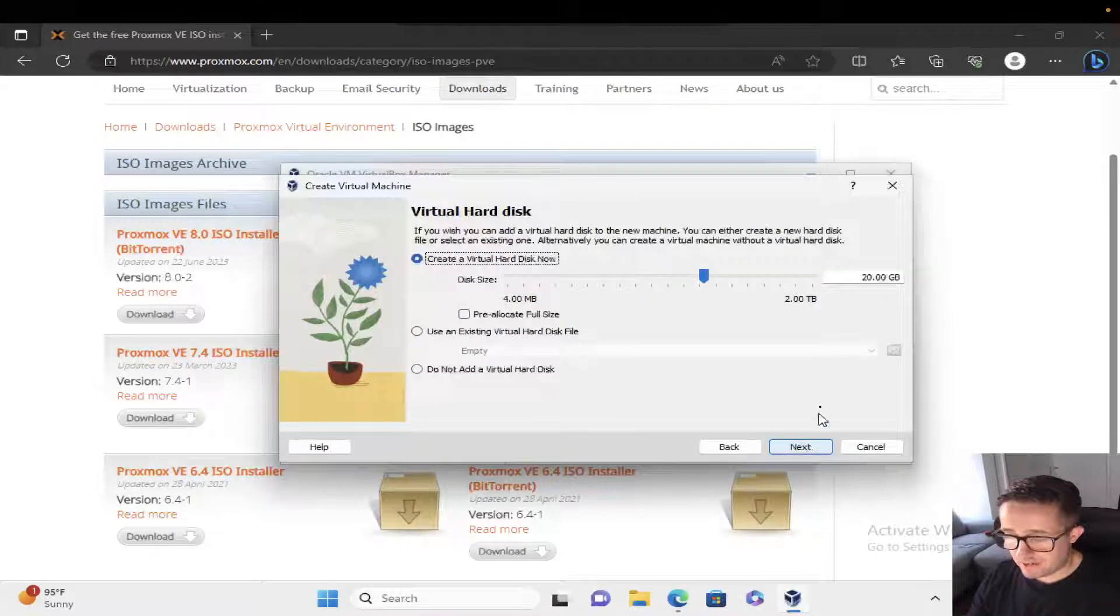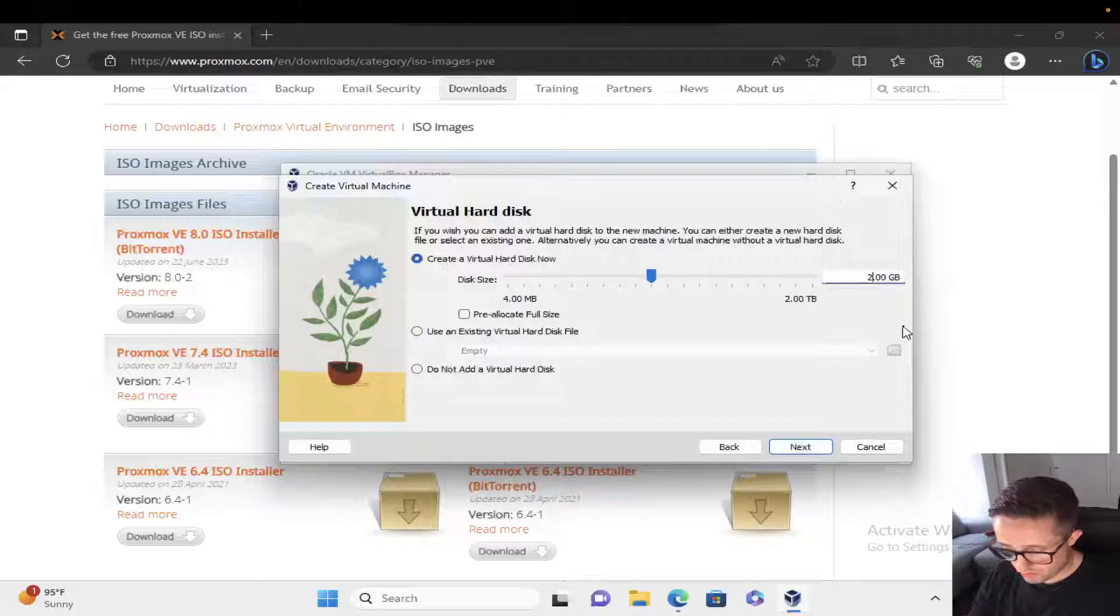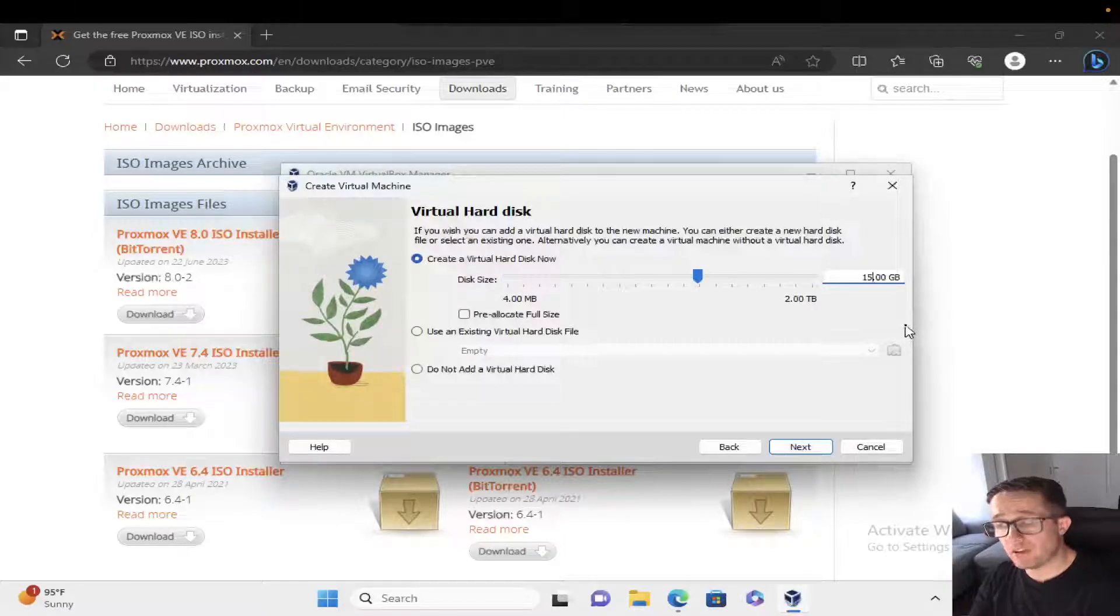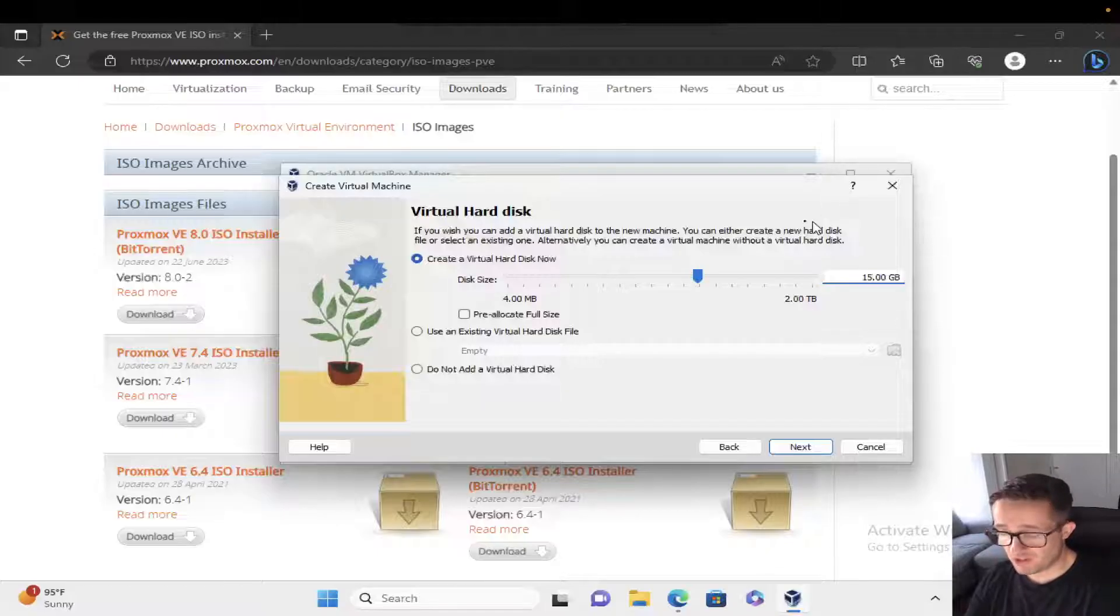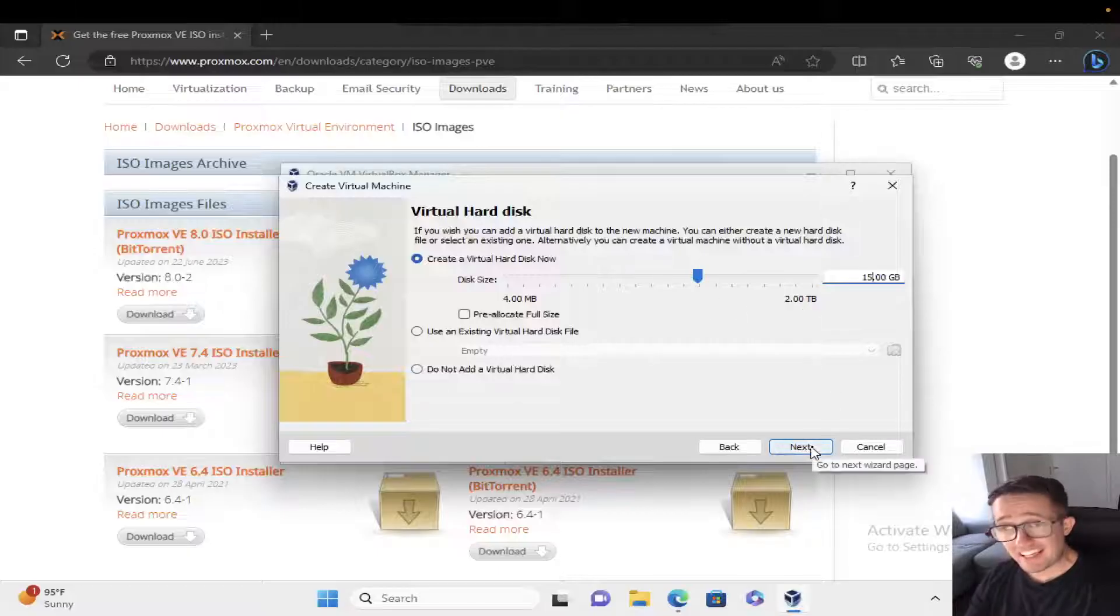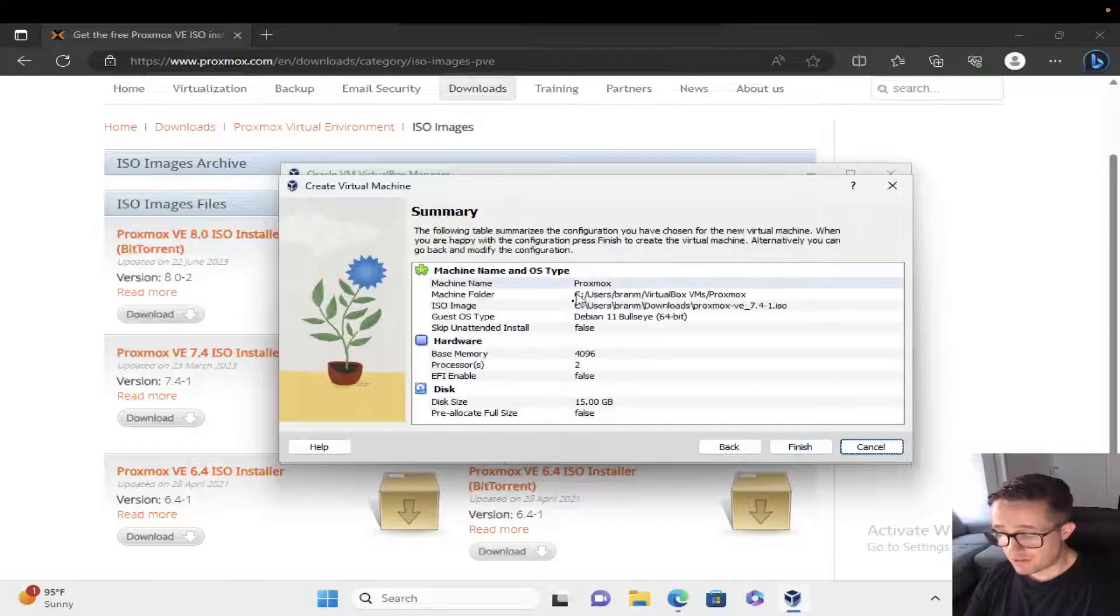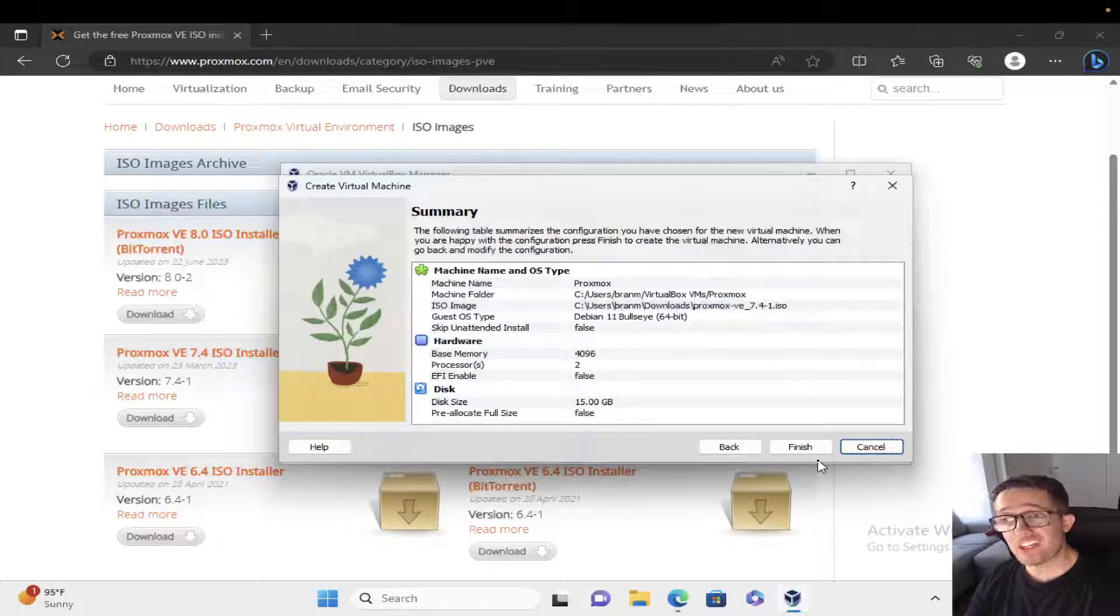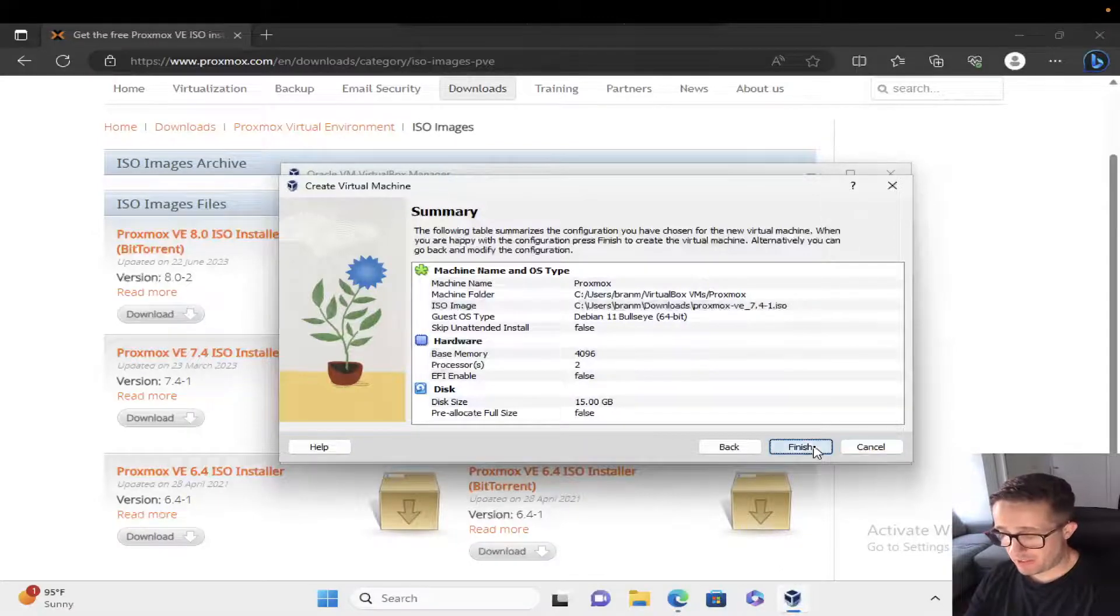Let's hit next. Here I'm going to change this to 15 gigabytes because I don't have a lot of storage space on this virtual machine. Anywhere from 50 to 200 gigs should be sufficient for Proxmox as well as a few virtual machines. Let's hit next. This confirms what we just did, so I'm going to hit finish.